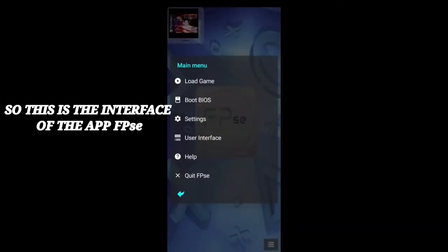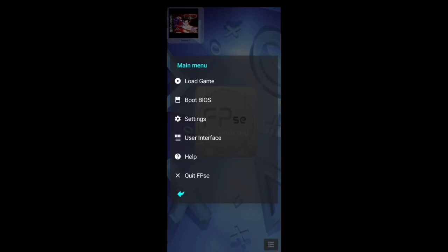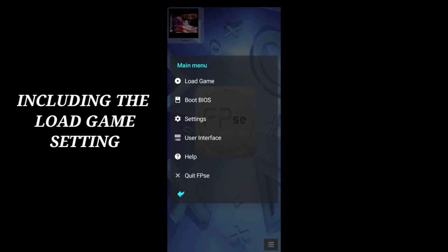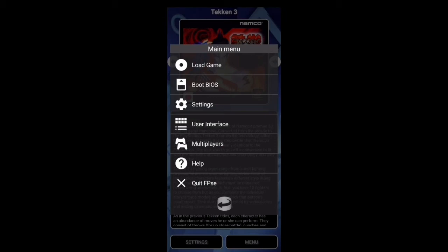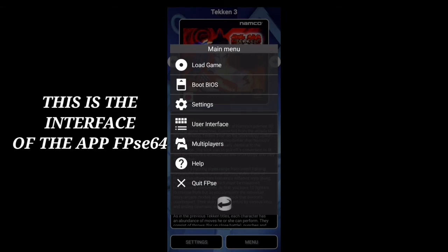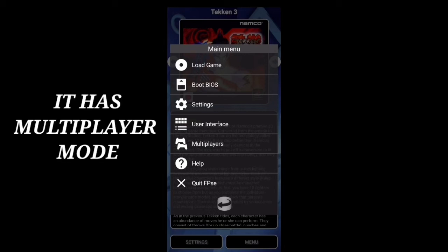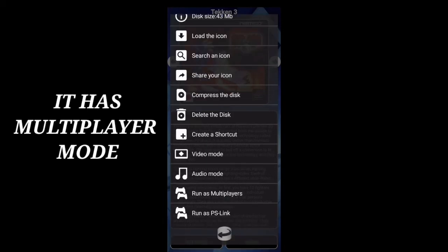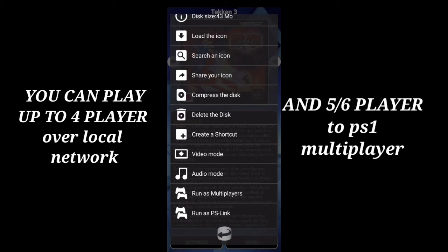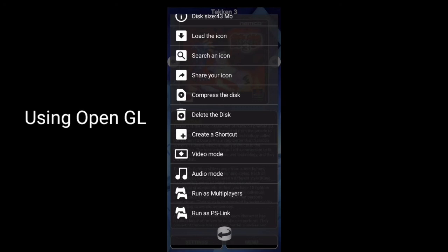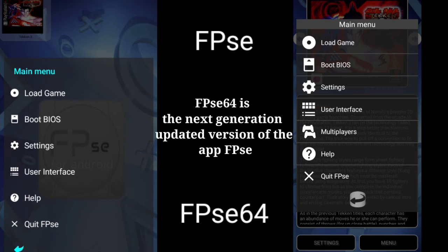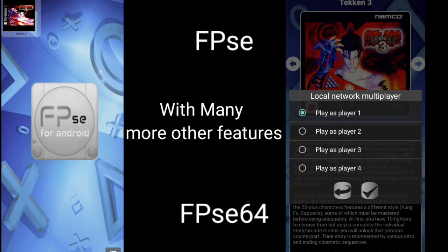This is the interface of FVSE after downloading — you can see options including load game and settings where you can save and reload your game. Talking about FVSE64, it has the same features as FVSE but with improvements, including multiplayer where you can play with up to 4 people over local network and up to 5 to 6 players for PS1 multiplayer using OpenGL. The major difference is that FVSE64 is the next-generation updated version of FVSE, offering users many more advanced features.